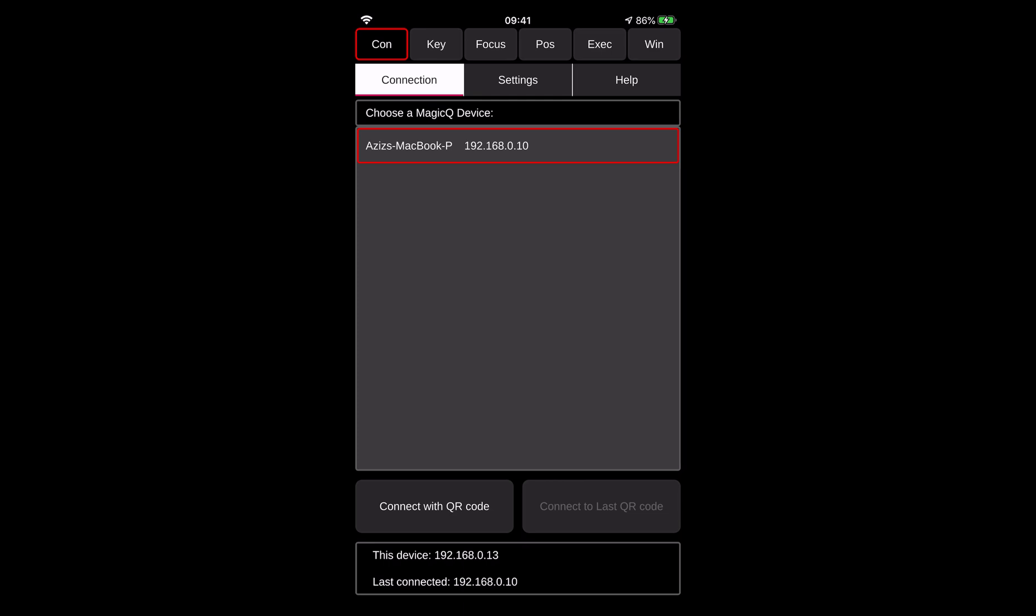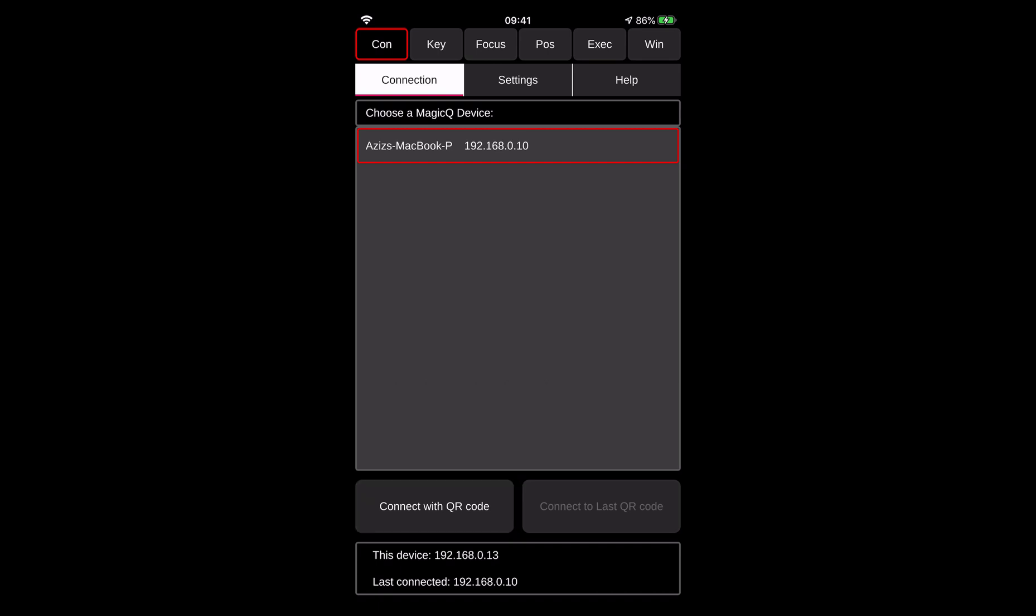If you're using MQ 50 or MQ 70, then you need to use the option here which says connect with a QR code that will be generated by a console. So in our case, let's go through some of the settings that we have in the remote app and I hope you will like some of them.